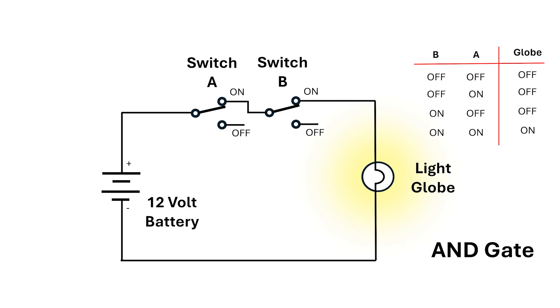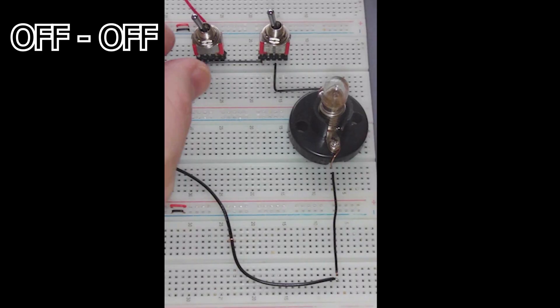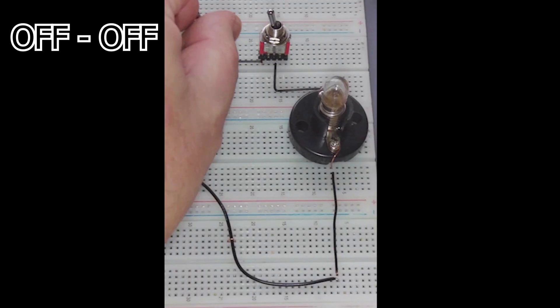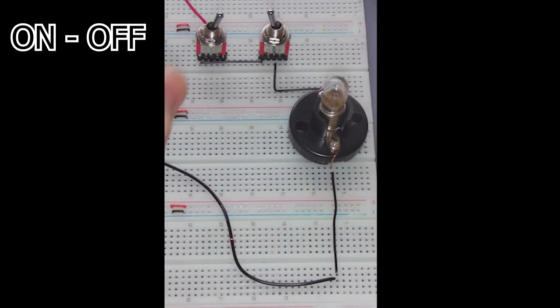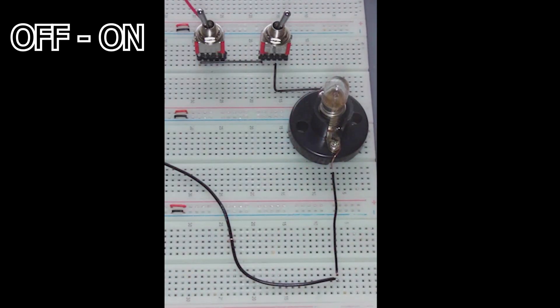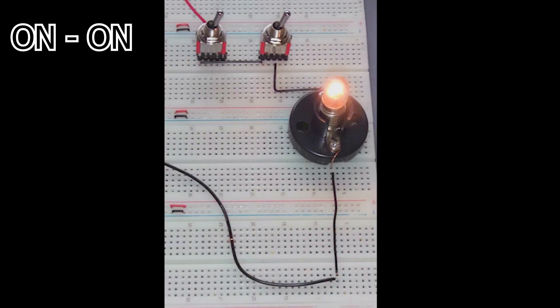The AND gate is drawn with this symbol, which is straight on the input but curved on the output. Unfortunately, you just need to memorize this. I'd recommend wiring it up yourself and testing all the combinations. You don't even need a breadboard, you can use alligator clips.